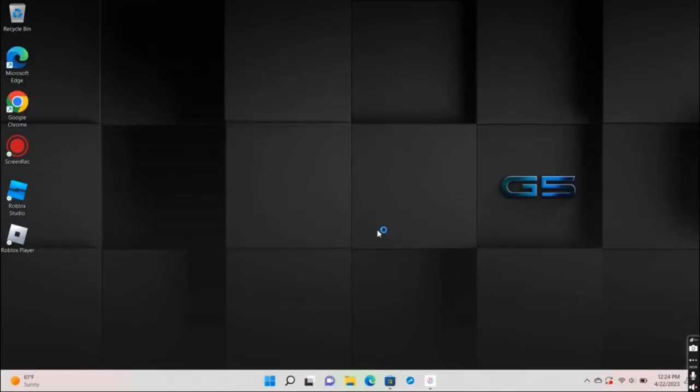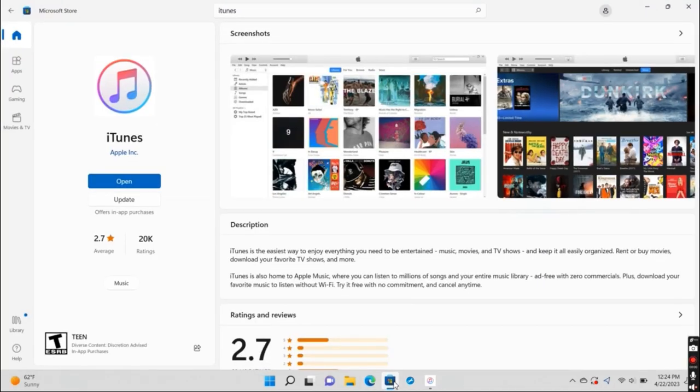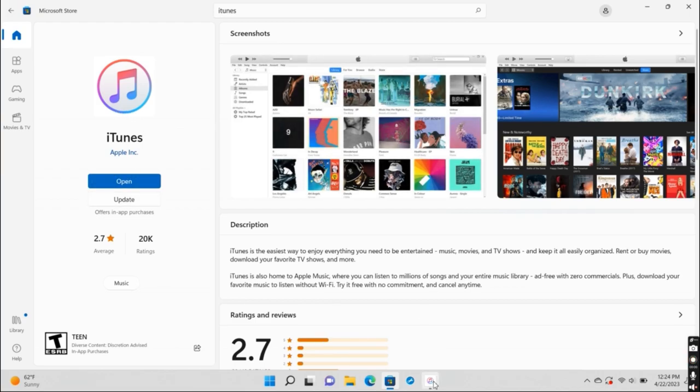If you're using a Windows computer, the instructions will be a bit different. First off, you need to make sure that iTunes is installed, and if you don't have it downloaded, just search for it in the Microsoft store. Once you have it downloaded, go ahead and open it.